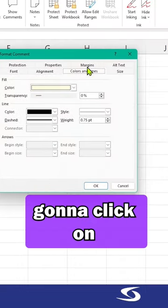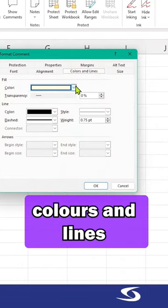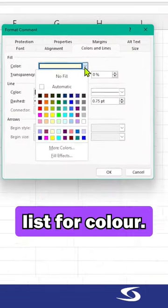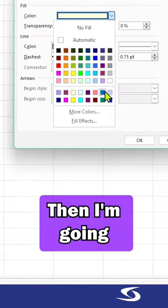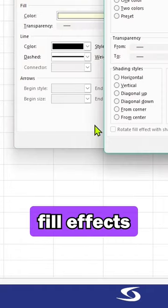In format comment, I'm going to click on colors and lines and click on the drop-down list for color. Then I'm going to choose fill effects.